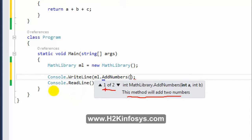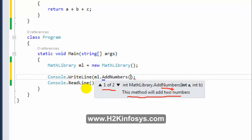That is '1 of 2' because WriteLine has 19 types, so it shows '1 of 19'. Here, AddNumbers has two methods with the same name, so it shows '1 of 2'. Method overloading is the same method name with different parameters.